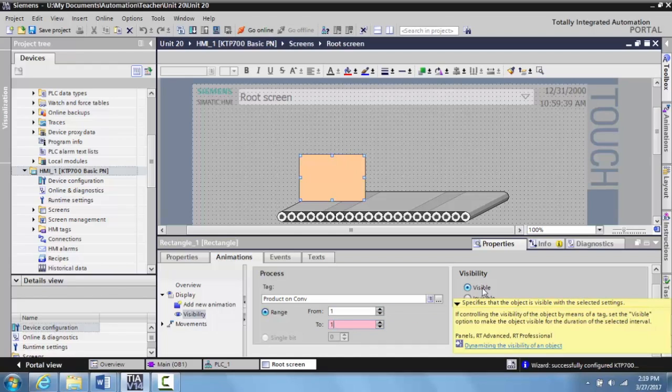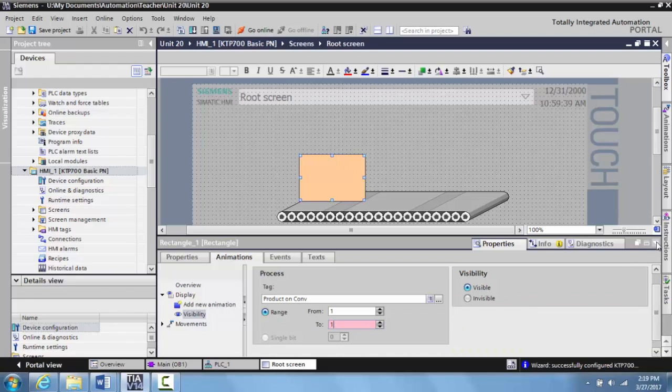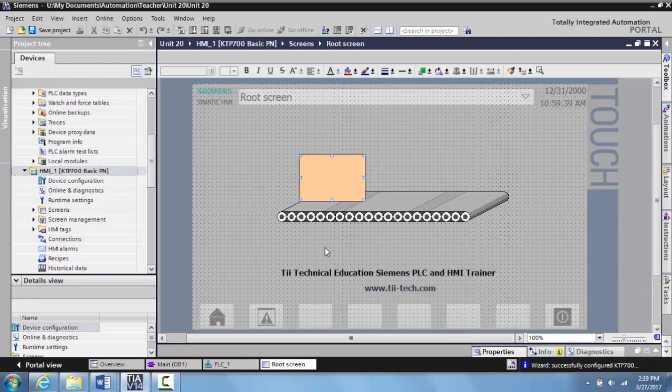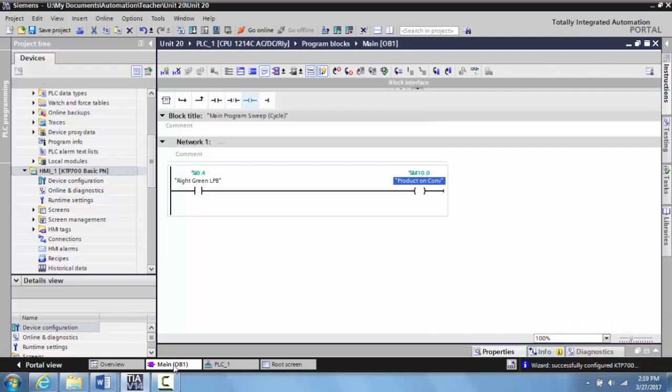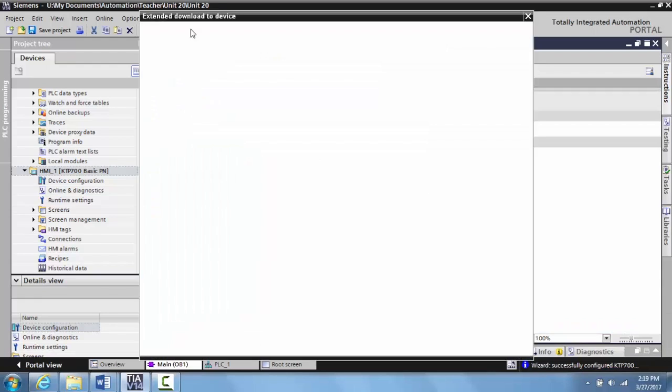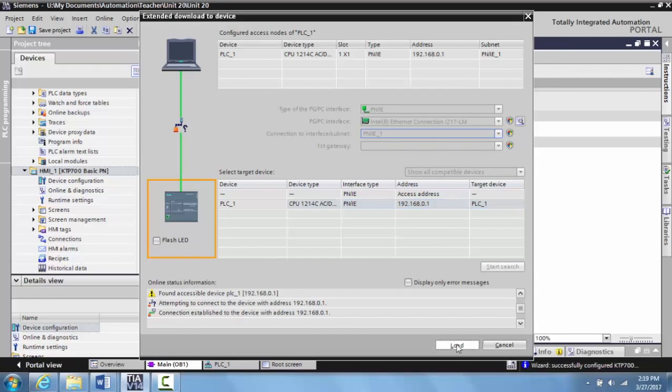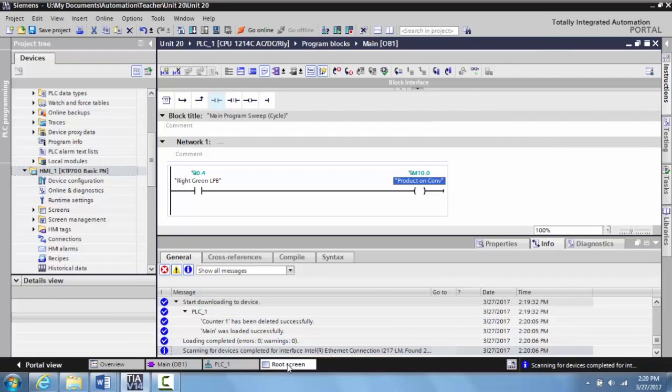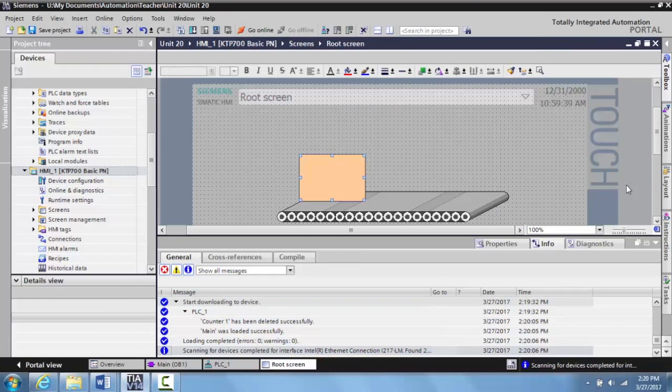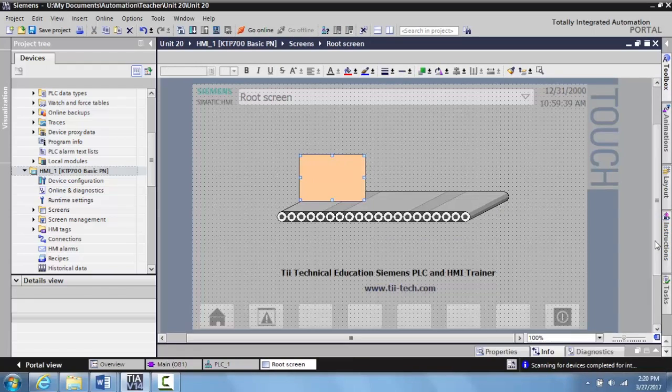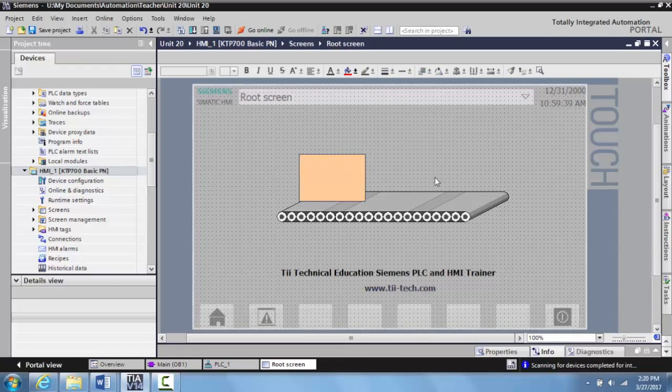And believe it or not, this is actually ready to go. So what I can do is I'm going to come back to my main OB1, I'm going to download my PLC program, then I'm going to go to my root screen and download this.